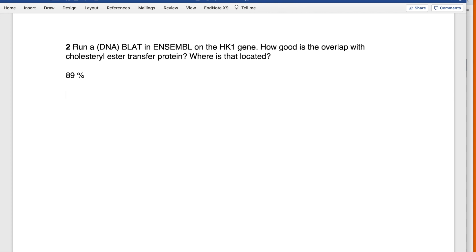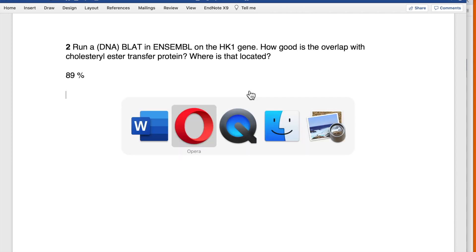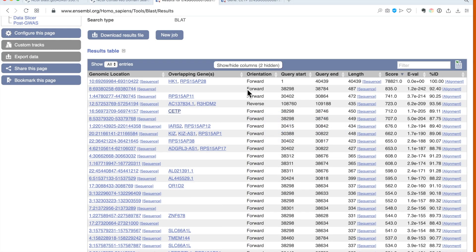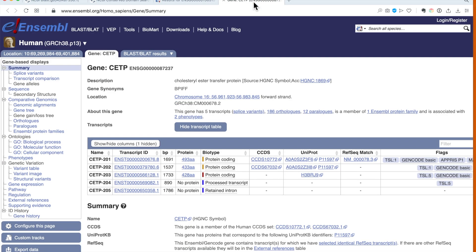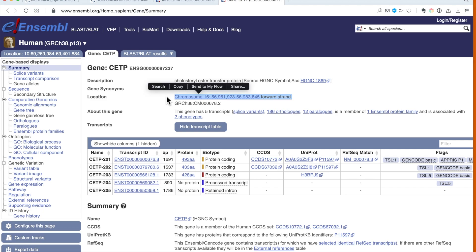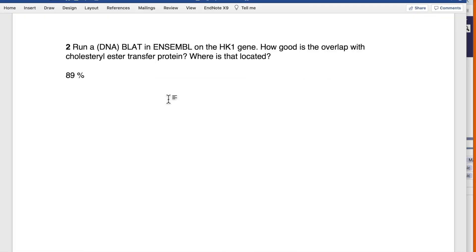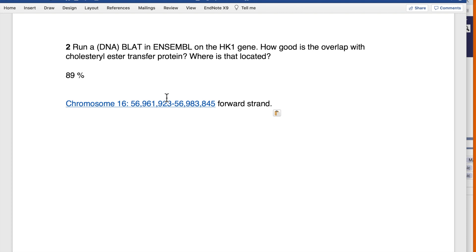Then it asks where is that located. That protein, CETP, where is it located? It doesn't say here, but we go to the corresponding entry. Under location we can see where it is. According to the current standard that's 2020, it's located on chromosome number 16 on the forward strand, base pair 56 million upwards.